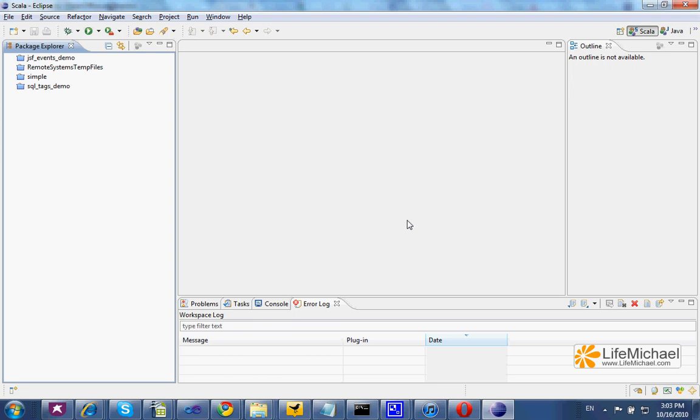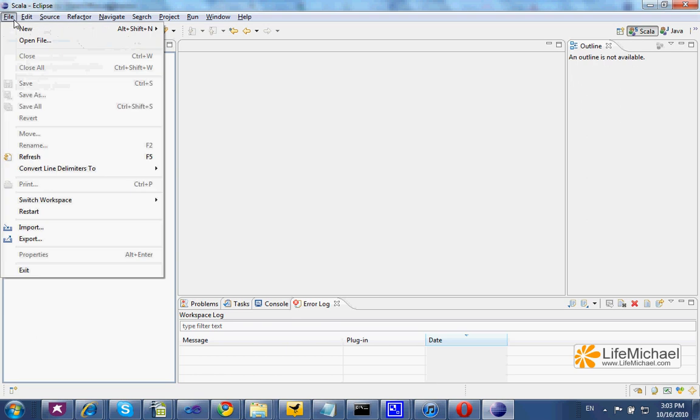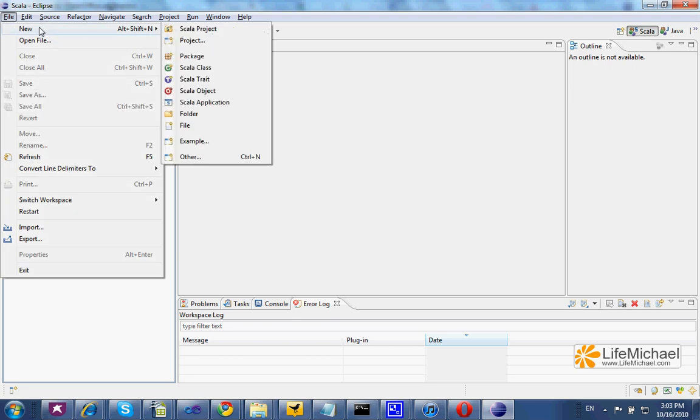Once the Scala plugin for the Eclipse IDE was installed, we can start developing our own Scala application. First, we should select File,